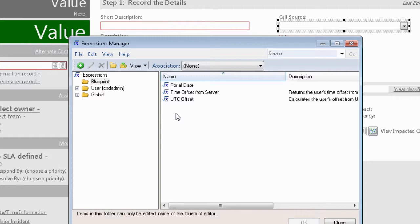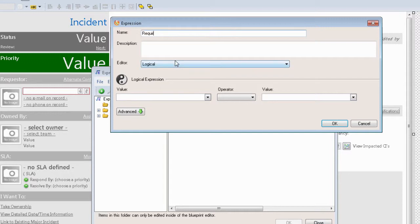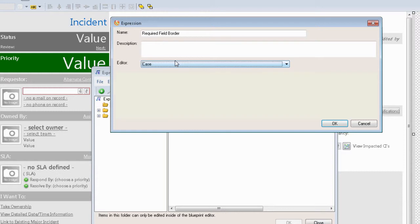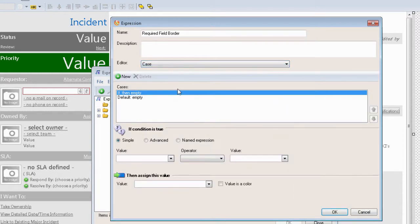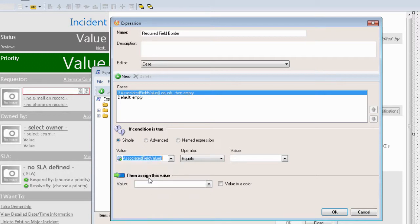Let me show you how to do this for something like a field border on a required field. We're going to create a new expression called 'required field border.' It's going to be a case expression with a couple of different cases. The first is whether or not the field has anything in it. The way we do that with no field association is by using a system function called associated field value — that's the value of the actual field in the table associated with the field in the form. This becomes a very generic, reusable expression for any field on the form.